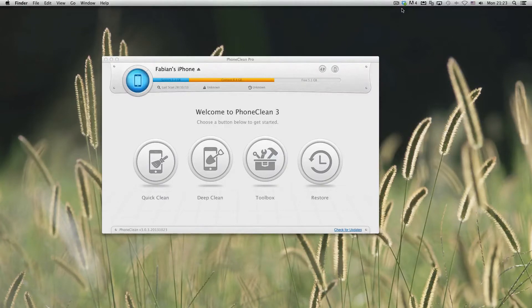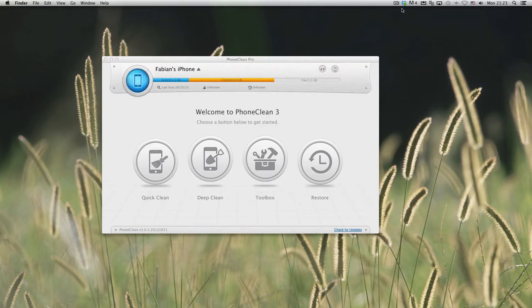What is going on everyone? This is Fabi here and today we're going to take a look at PhoneClean for Mac and Windows.